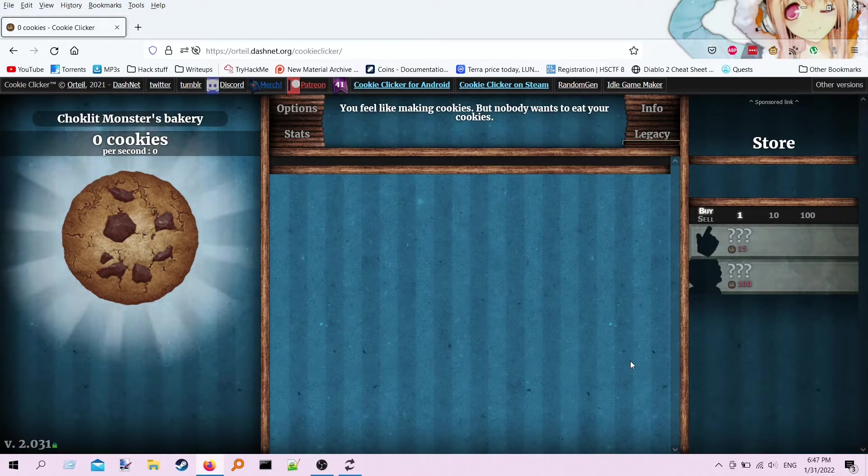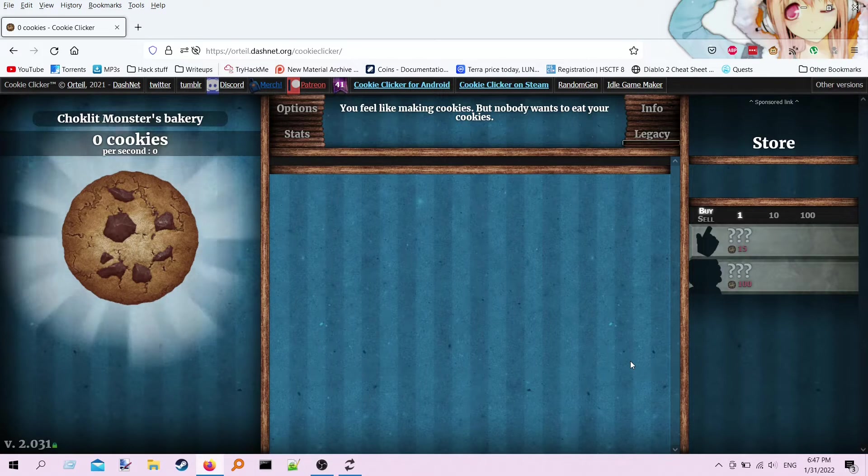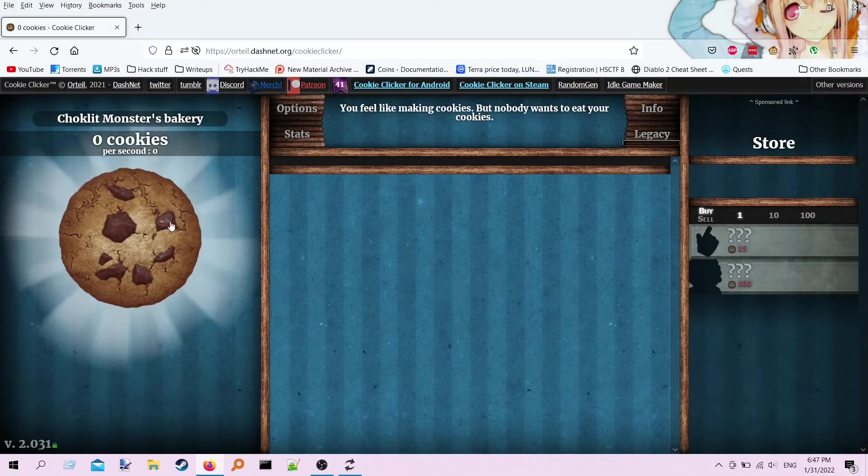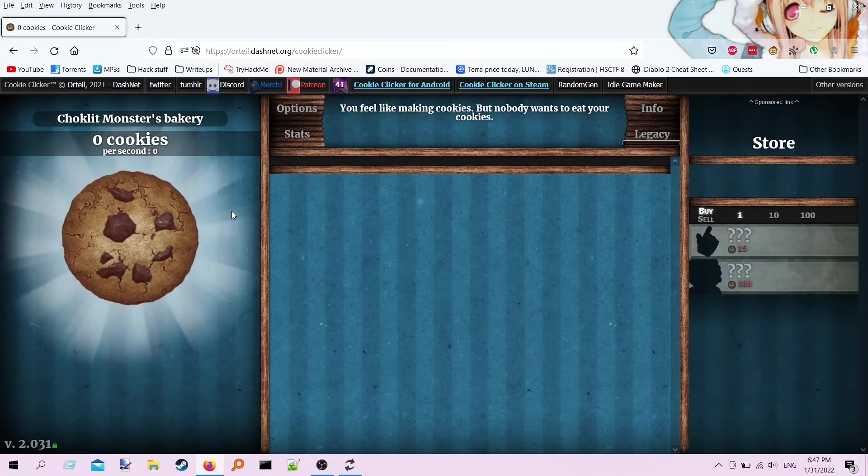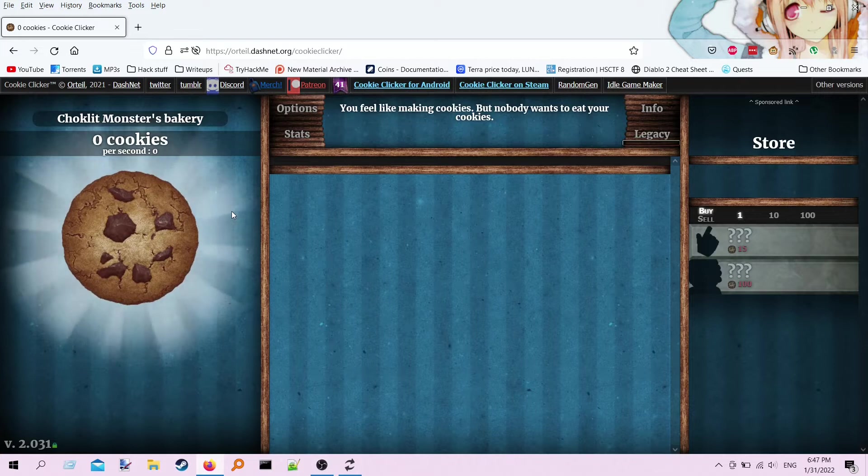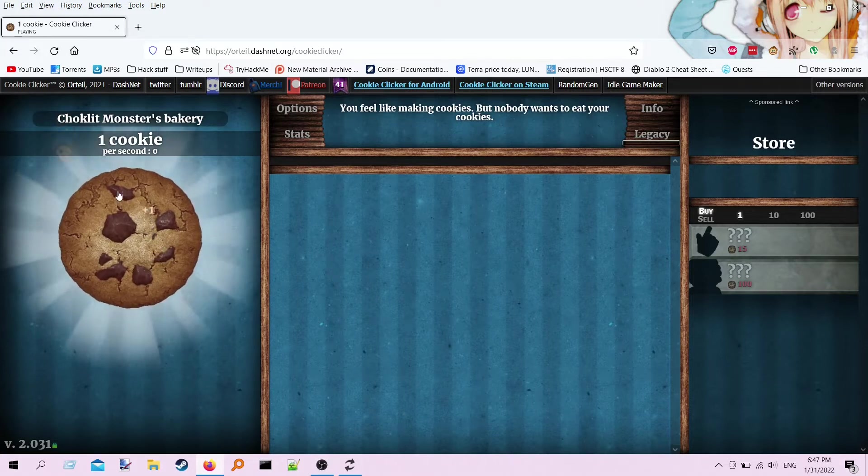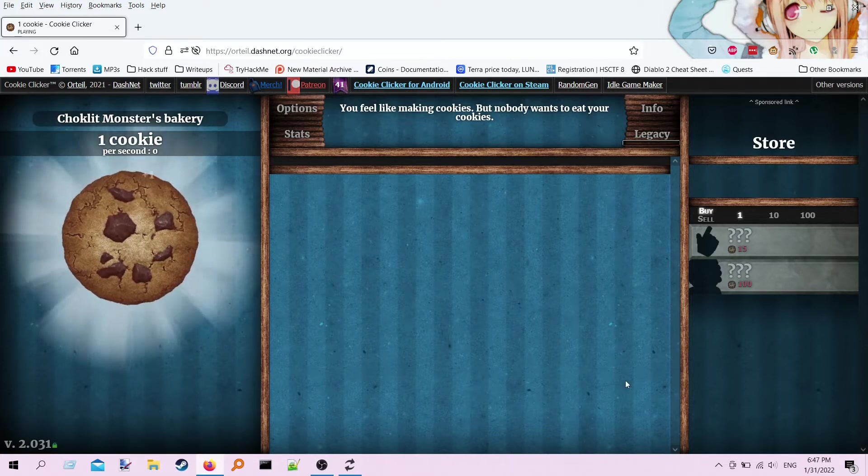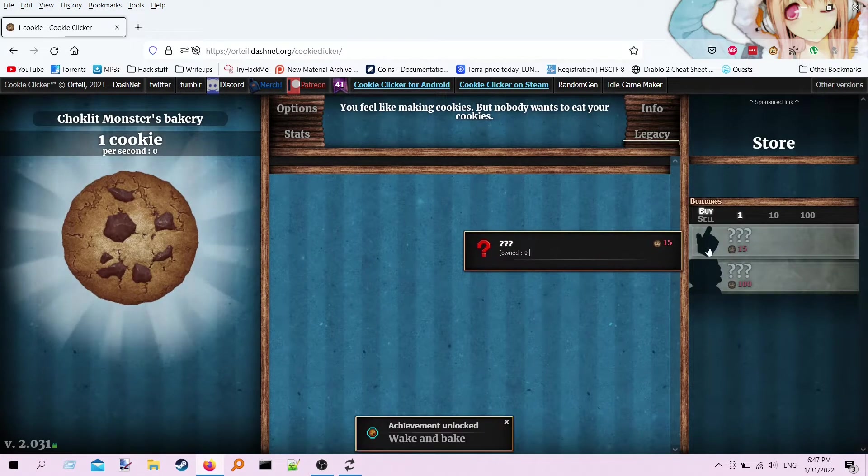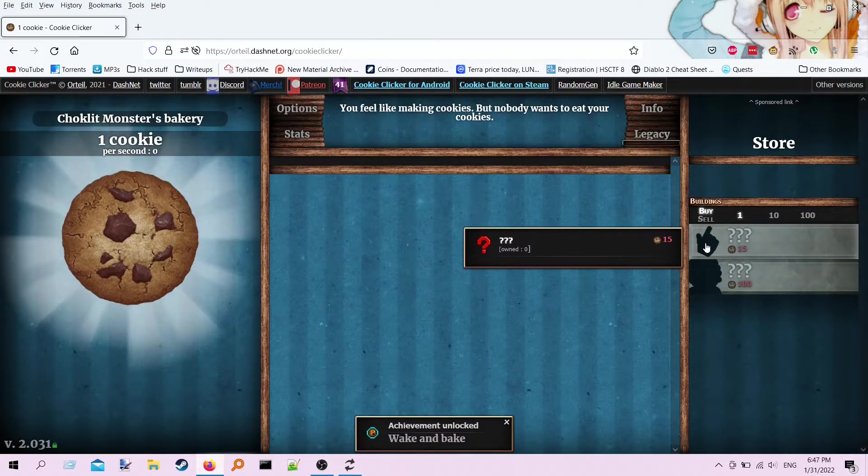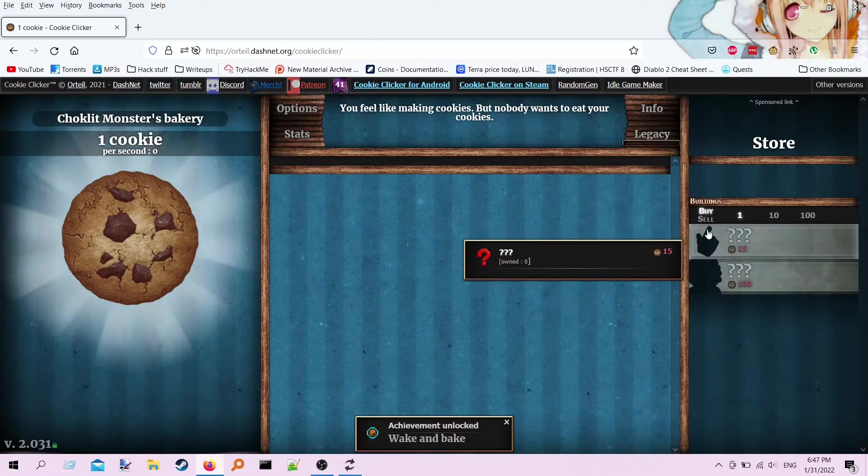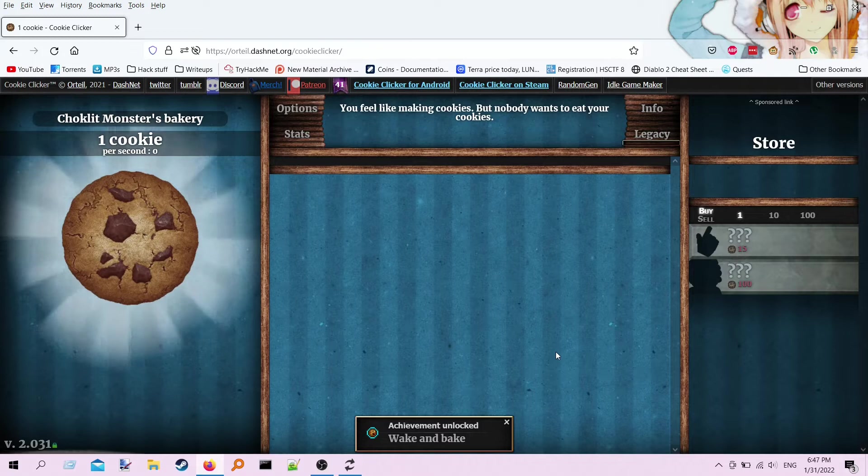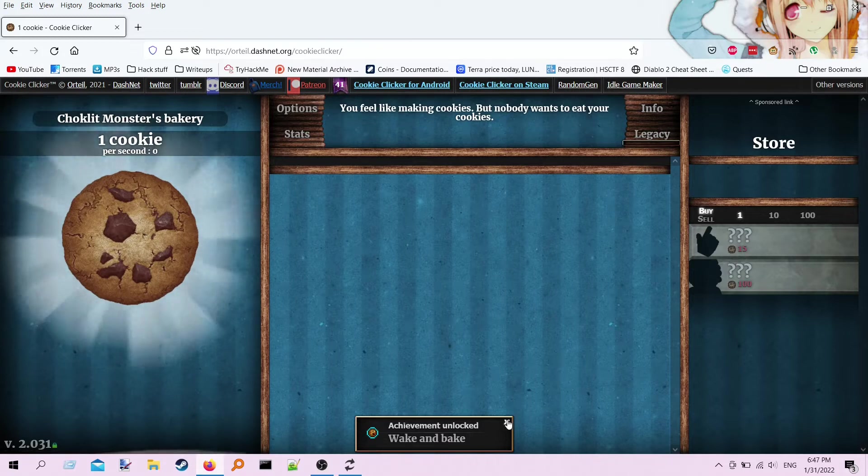But anyway, so here's Cookie Clicker. It's your standard idle game. The way you get points or coins or gem rolls or whatever is you click the cookie. You get one coin. You do enough clicks, and then you can start to buy autoclicker things, and then it becomes a standard autoclick game.